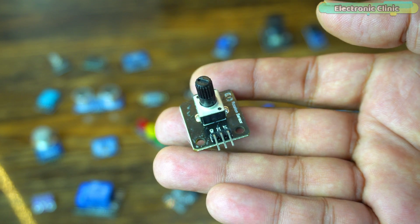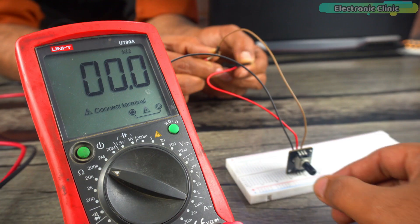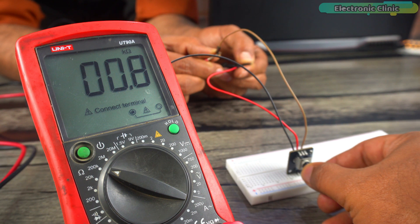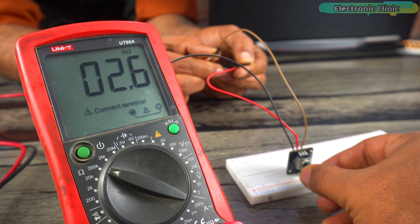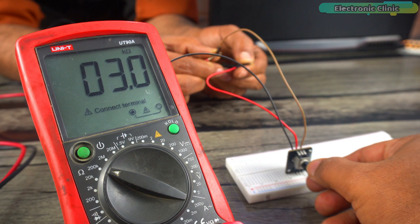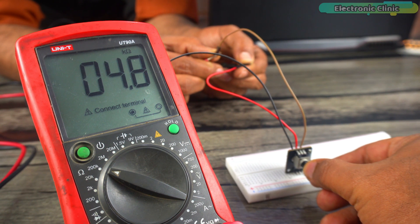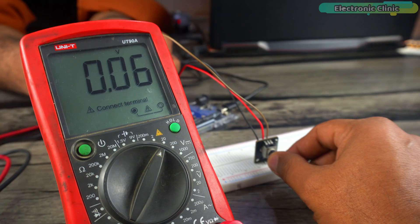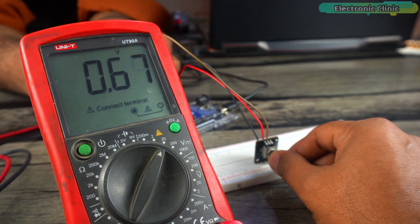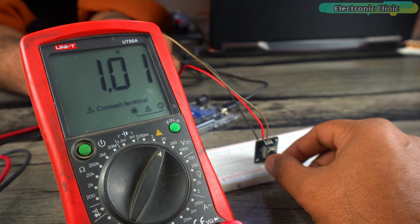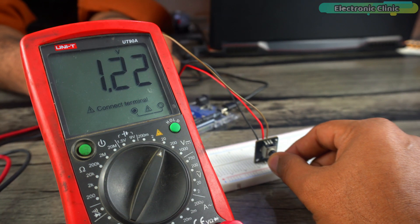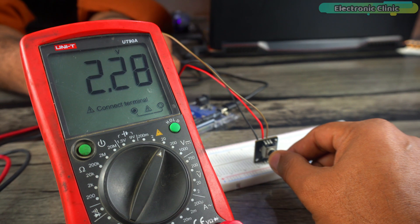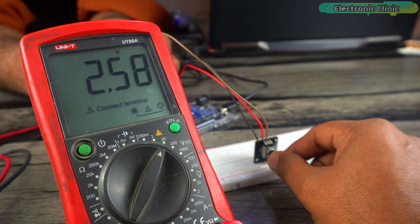First let's start with a potentiometer. A potentiometer works on a simple principle. It's essentially a variable resistor. Turning the knob changes the resistance, which in turn changes the voltage across the device. This variation in voltage can be easily read by a microcontroller using analog inputs.